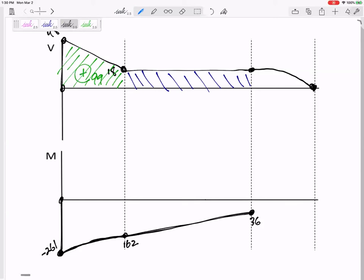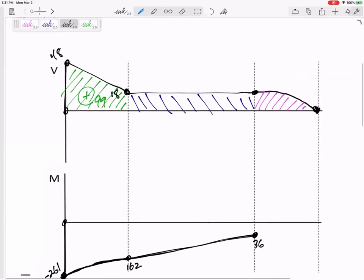Now using what we just learned: the area of an x-squared shape is one-third base times height if the slope starts or ends at zero. But here we have the fatter portion, so it's two-thirds base times height. A triangle would be one-half base times height; this is more than a half — it's two-thirds. Two-thirds base times height gives 36, which brings us back to zero.